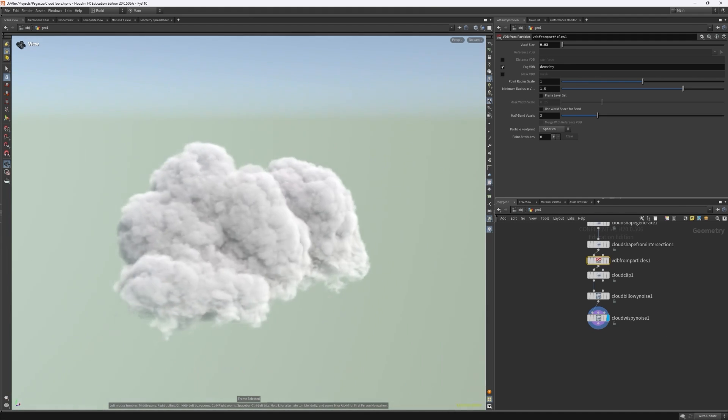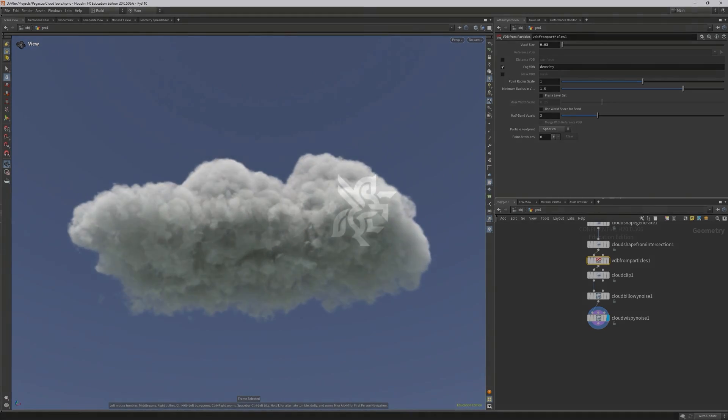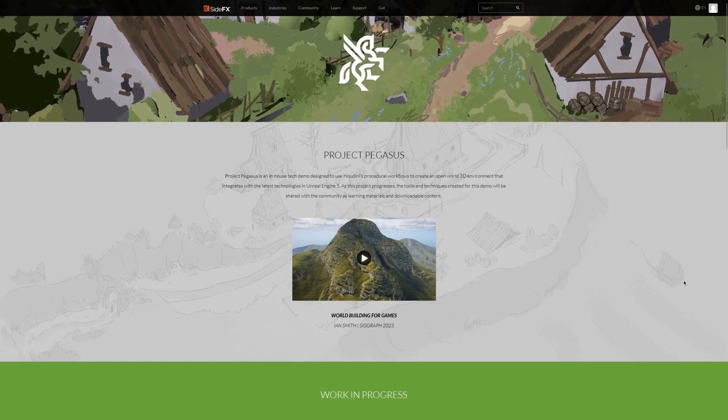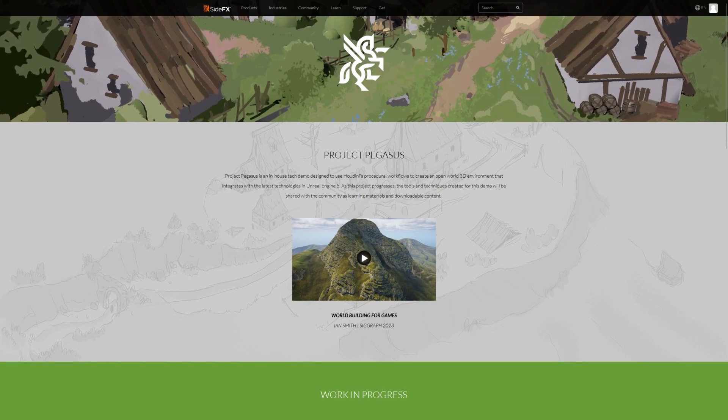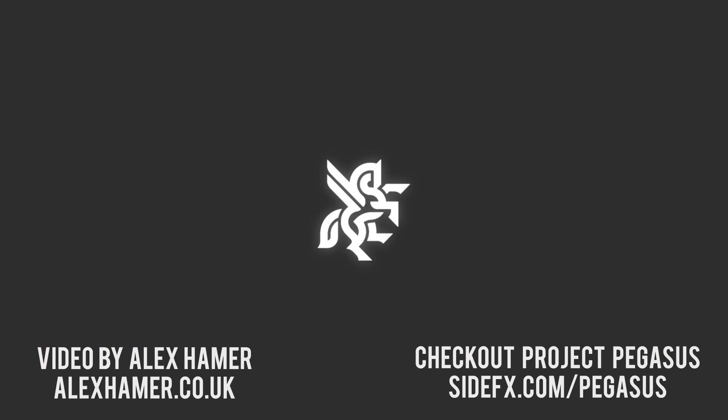Again this project file will be available to download in the project Pegasus page and you can also find some amazing work to do with Houdini digital assets and procedural generation on the project Pegasus page on the Side Effects website.